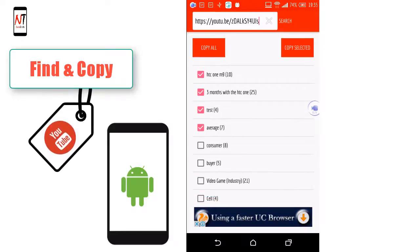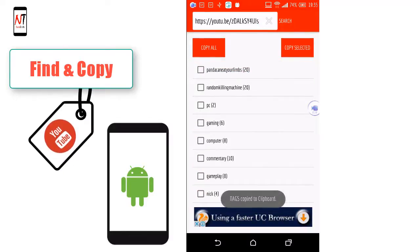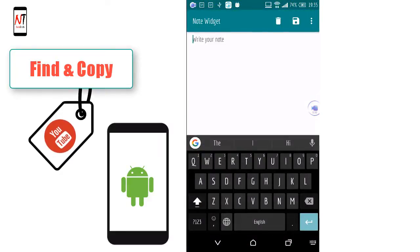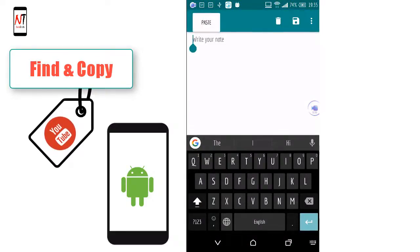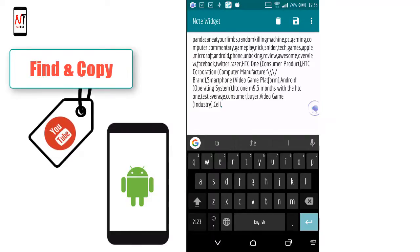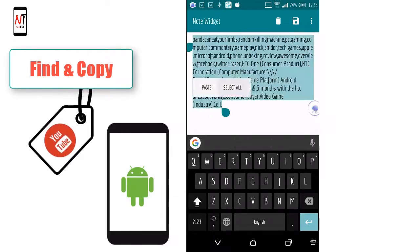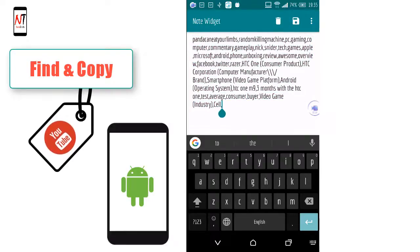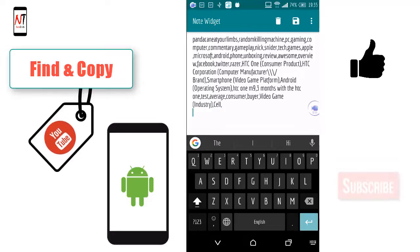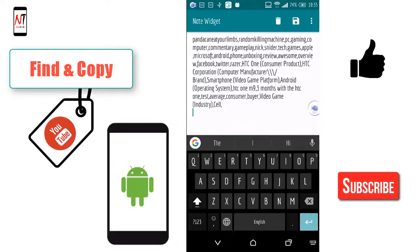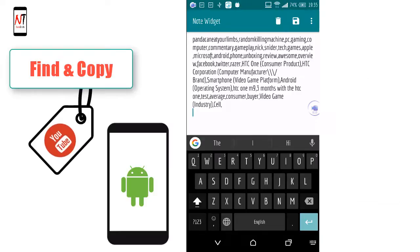I copy all and paste. Here you can see all the tags of the video we chose. If you like this video, please subscribe and like. Thanks for watching.